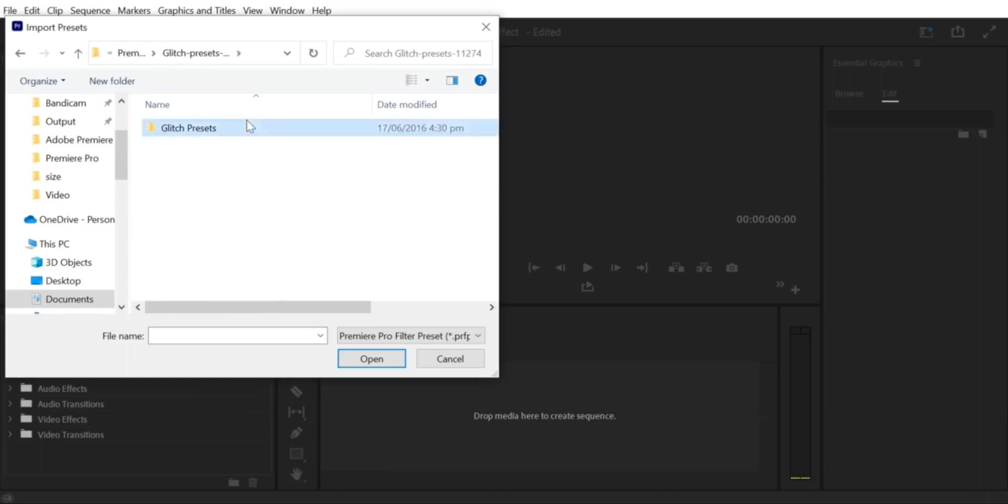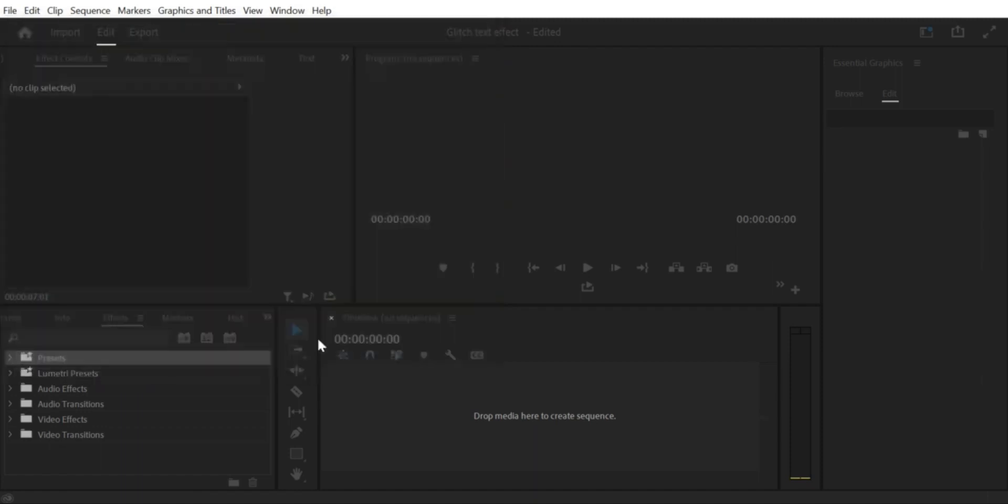Step 5: Apply Preset. Once you have imported your preset, you can apply it to your clip. Drag the effect from the Effects Panel onto the clip you want to apply it to.